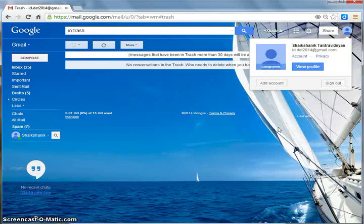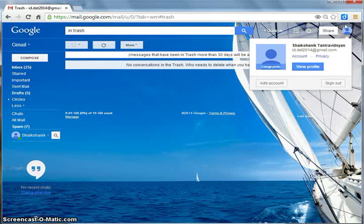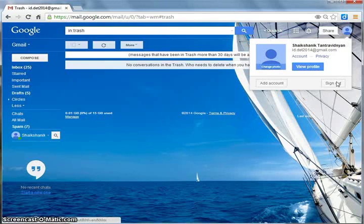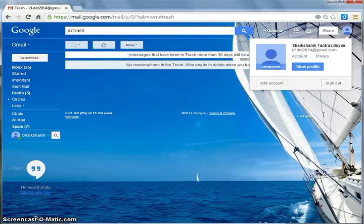When you want to log out from email, click here and then sign out. Thanks for watching the video.